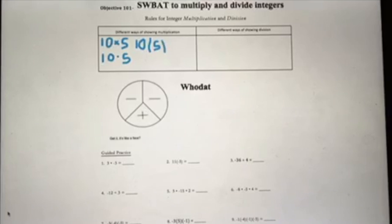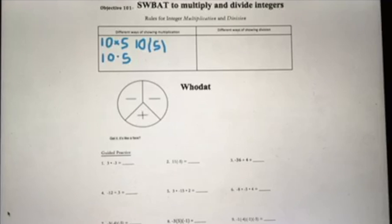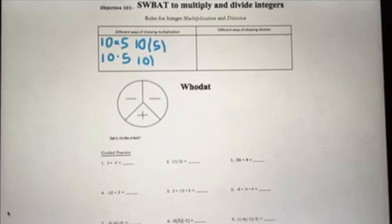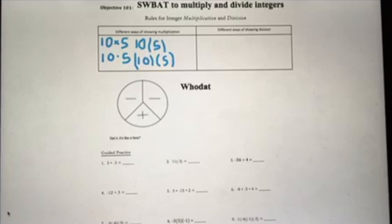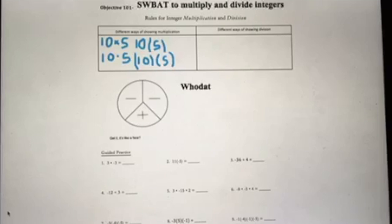Another way we can show multiplication is with parentheses. You see that 10 is outside of the parentheses which are around 5 — that's saying 10(5), which is really 10 times 5. We can also have parentheses around both numbers: (10)(5), that's also 10 times 5. We could have the parentheses just around the 10 with the 5 outside — that would be totally okay.